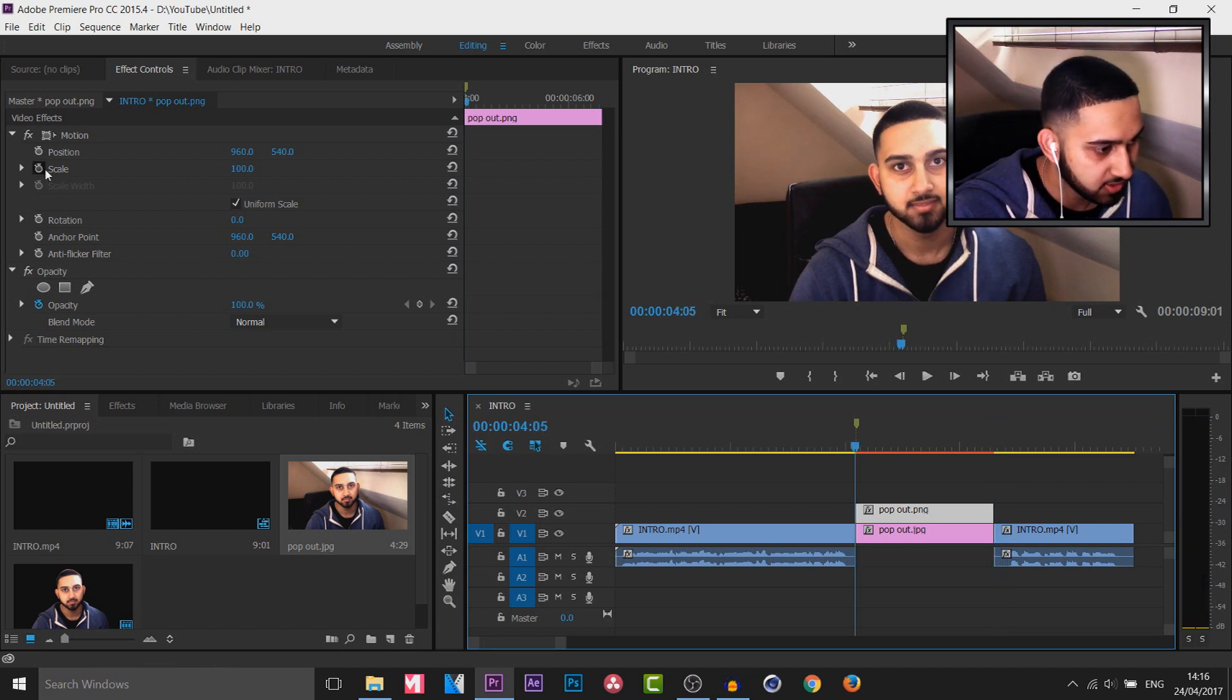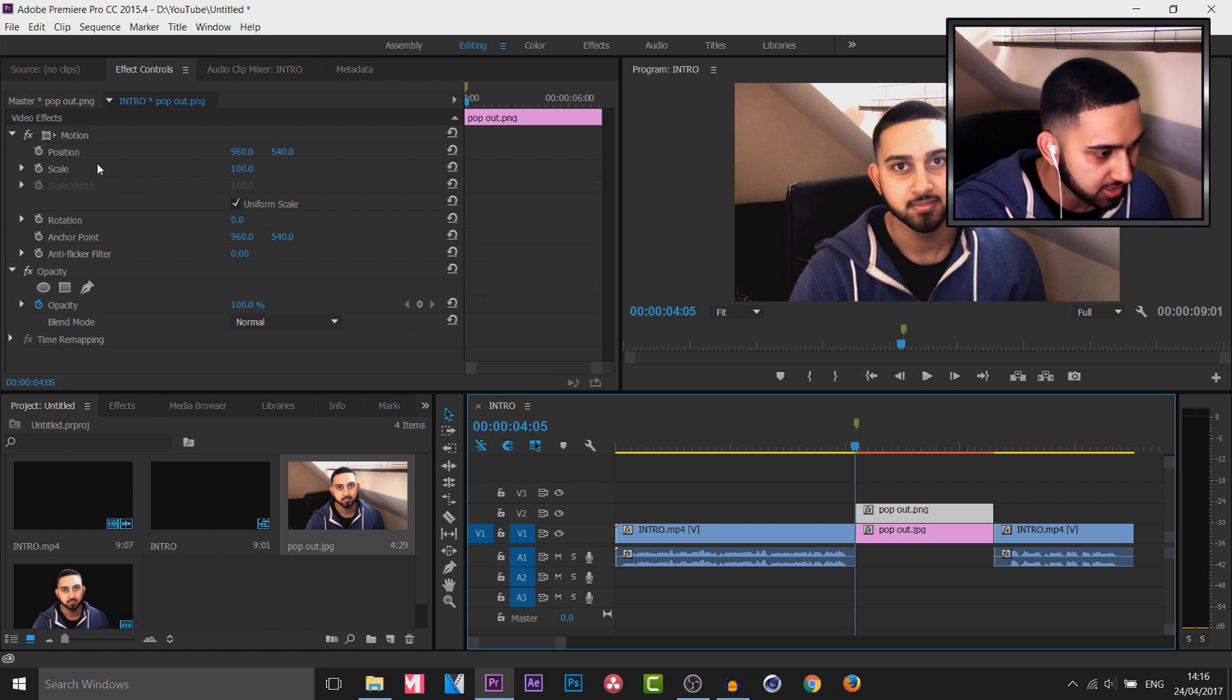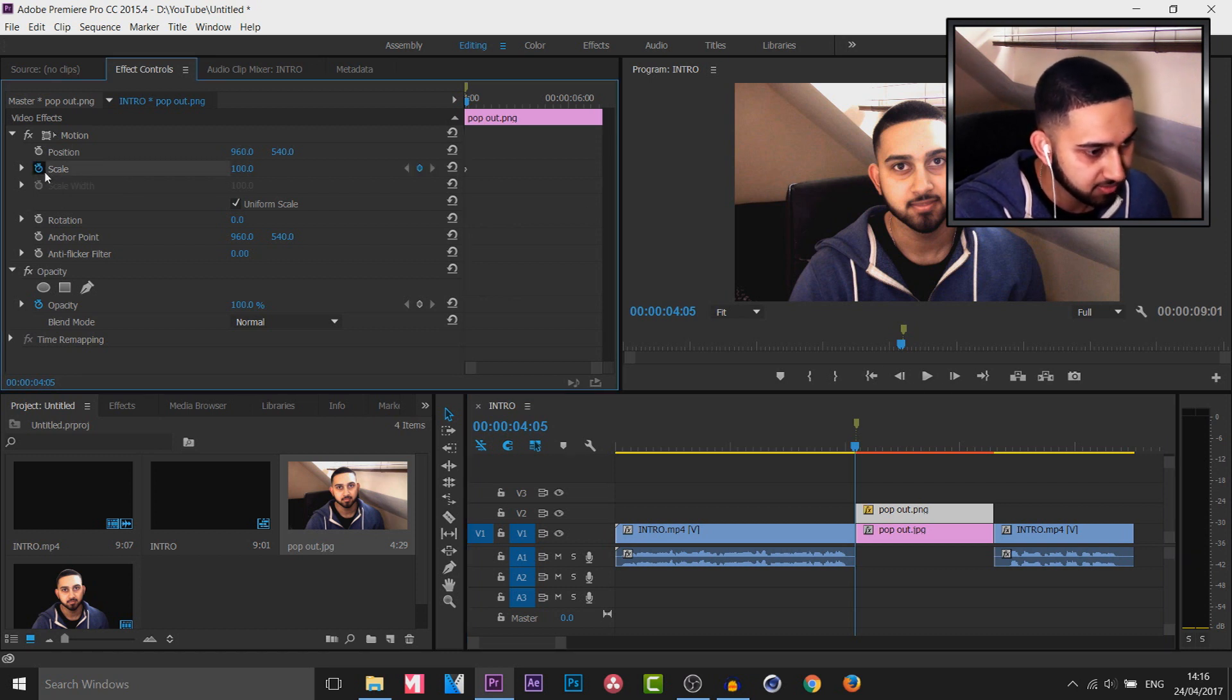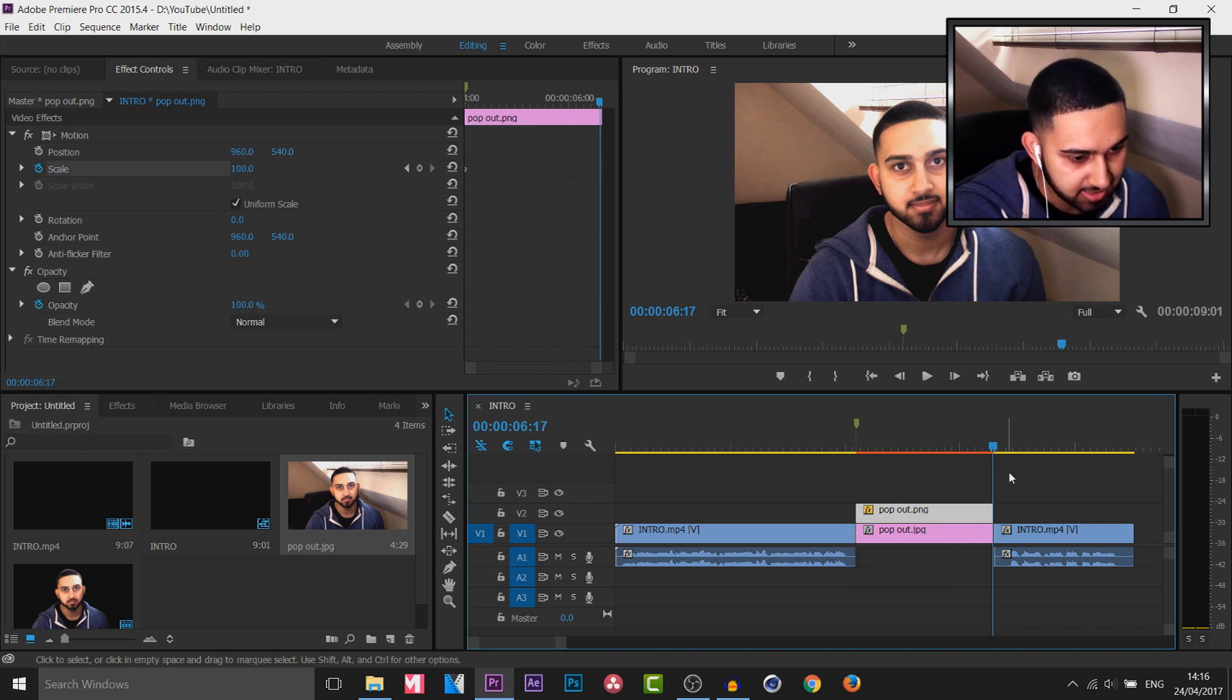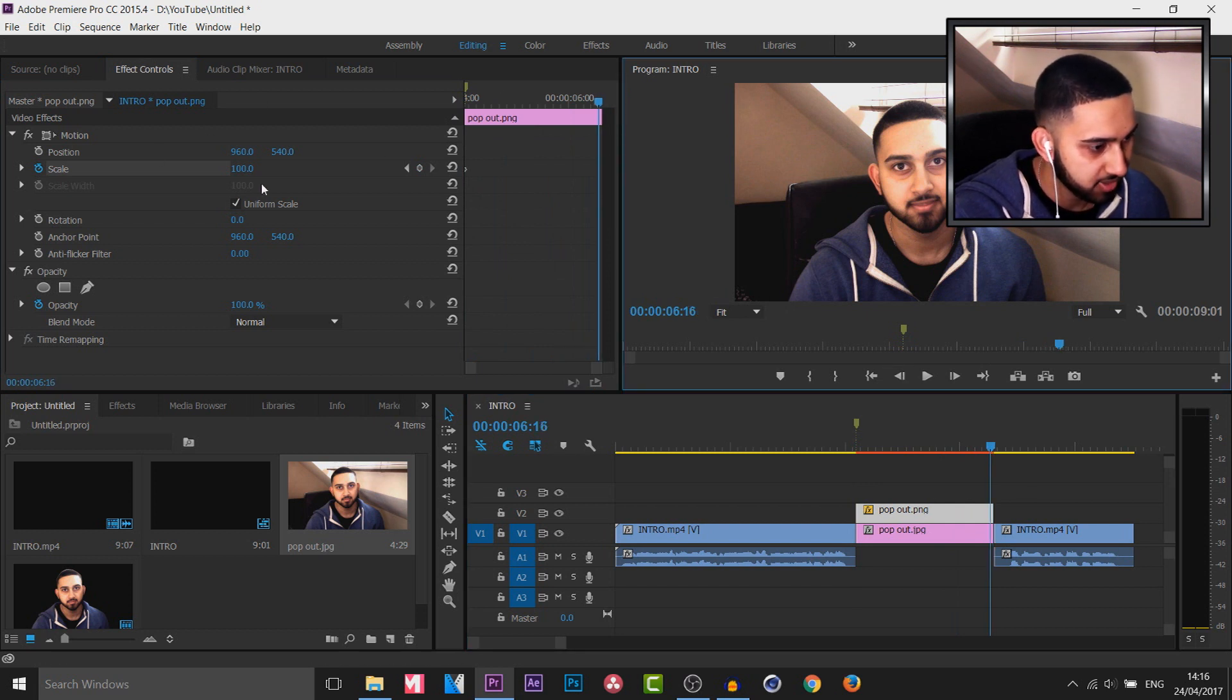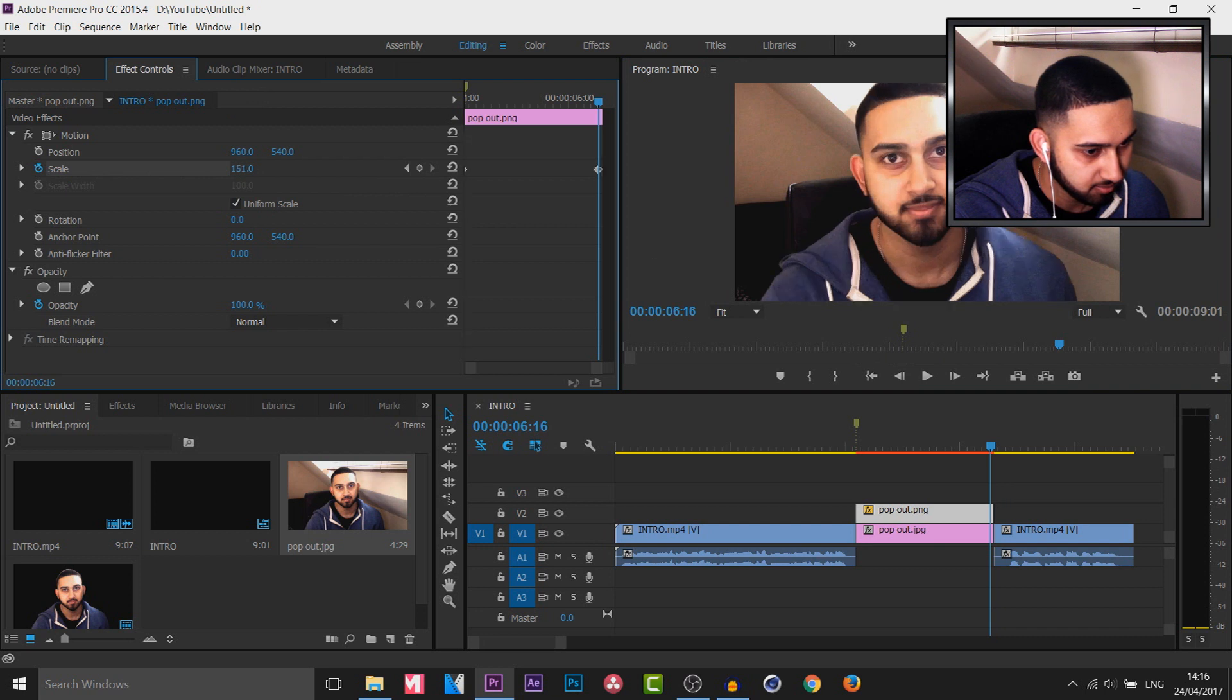So I'm going to head over to scale. I'm going to come right to the start and I'm going to press the animation button. Then I'm going to come across to the end, last keyframe here. And I'm simply going to put the scale up. Like so.